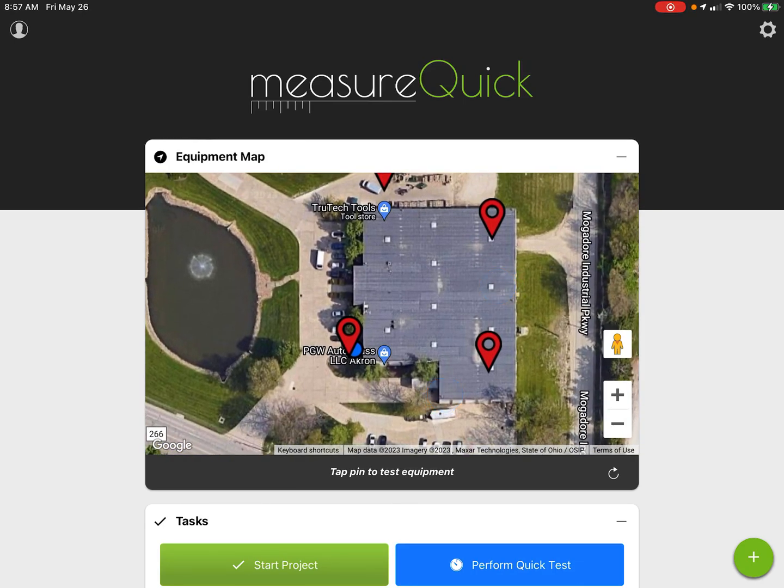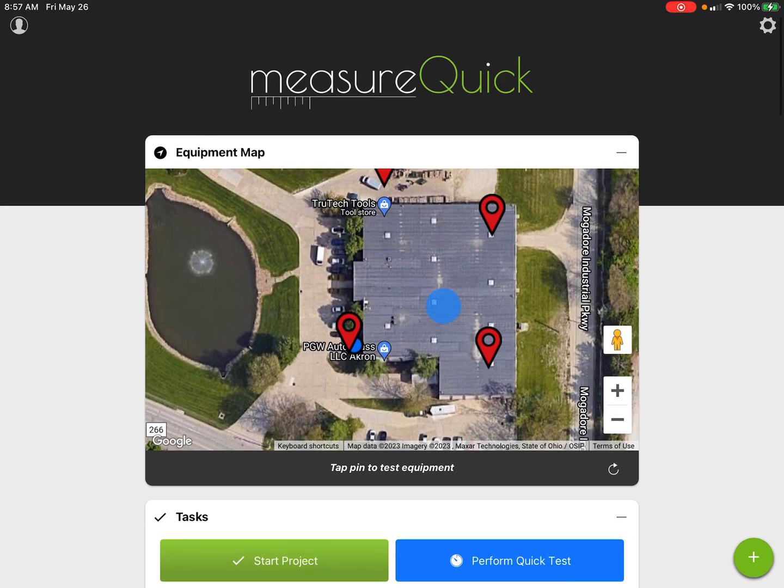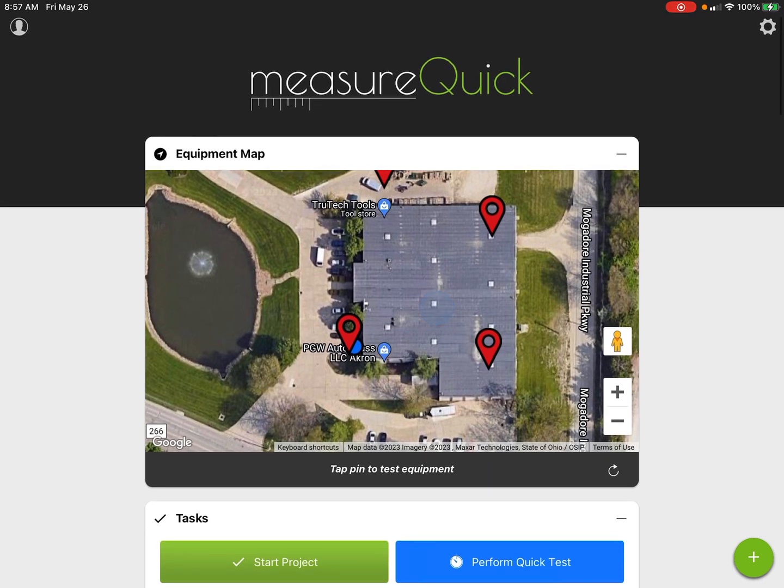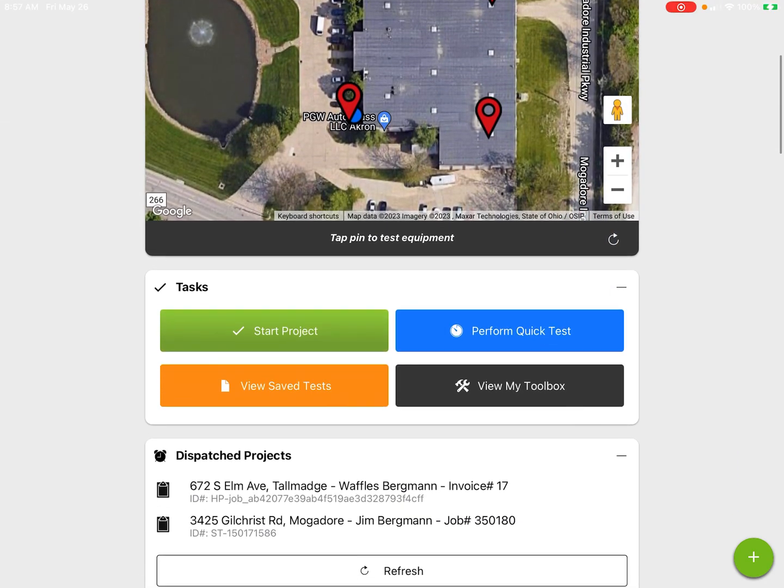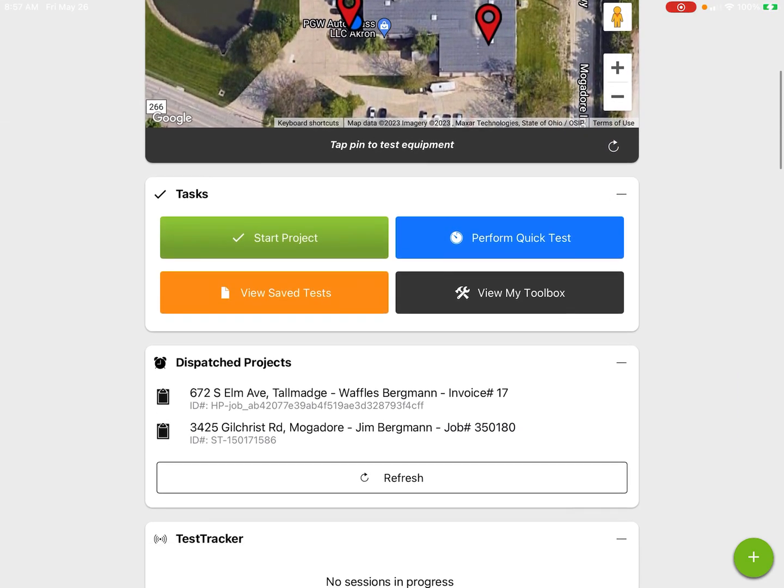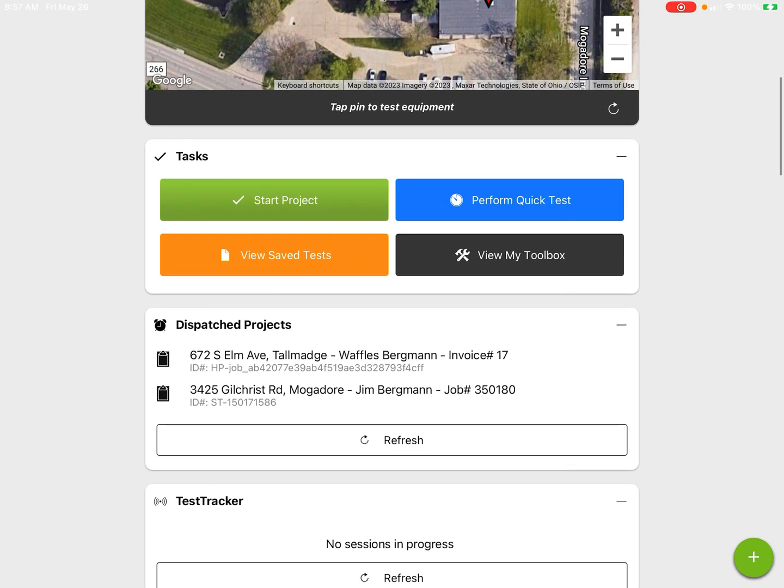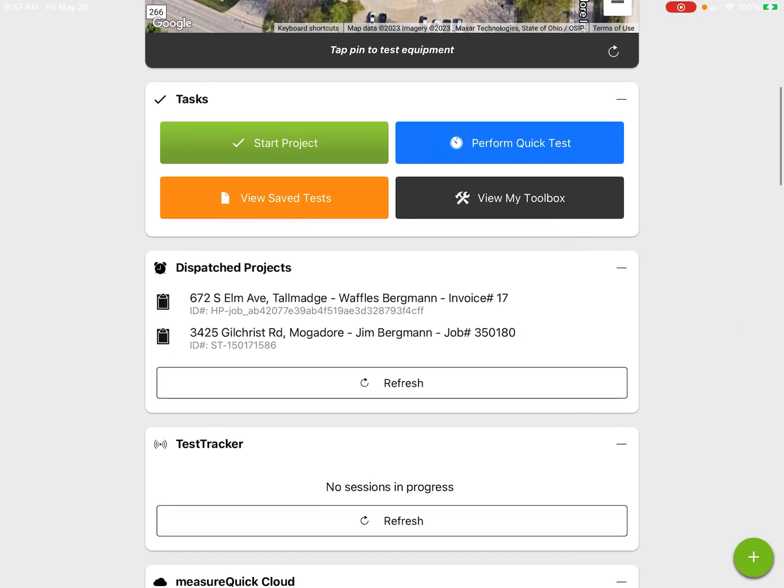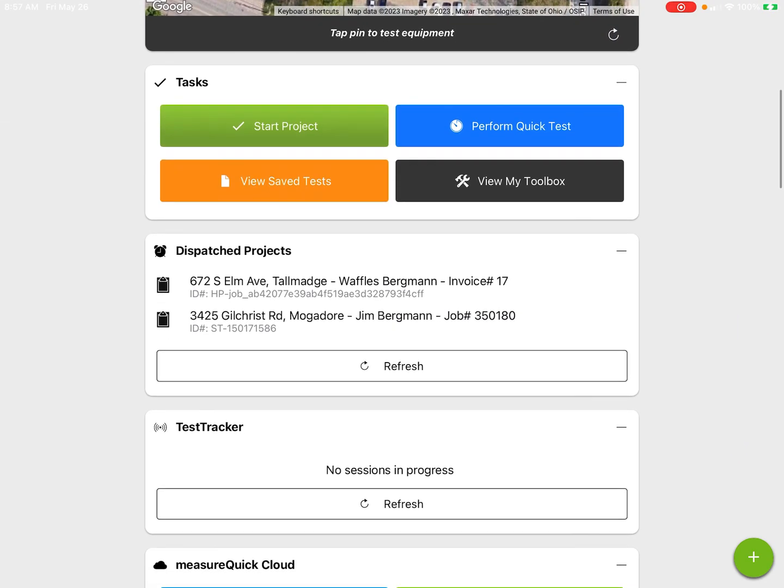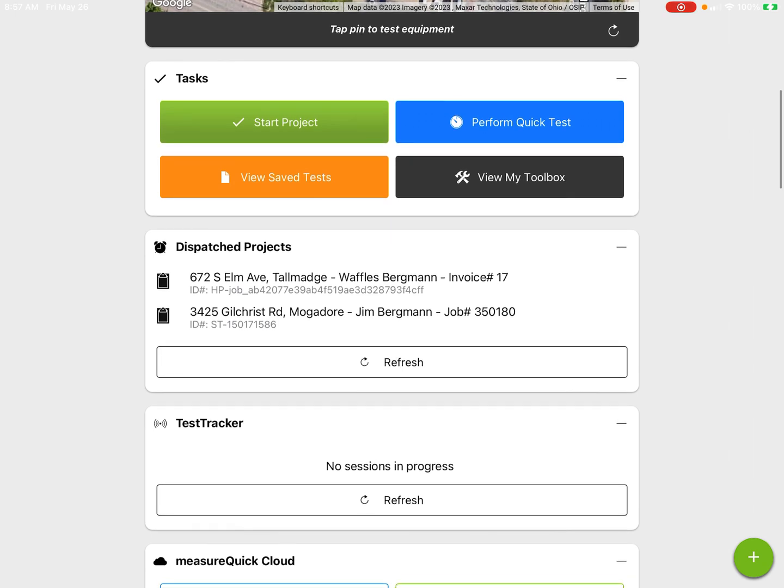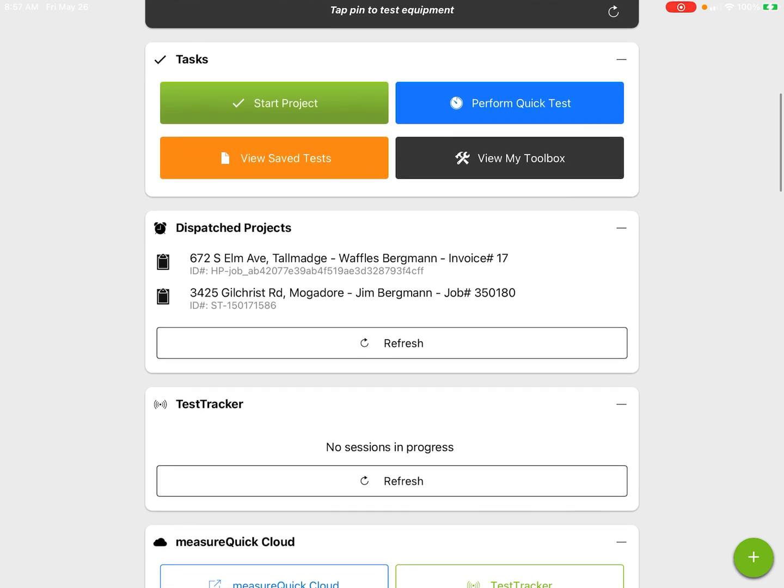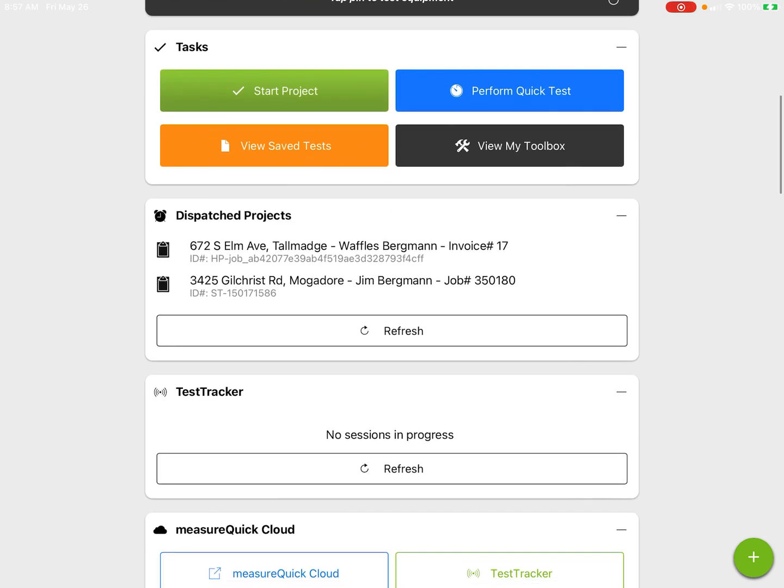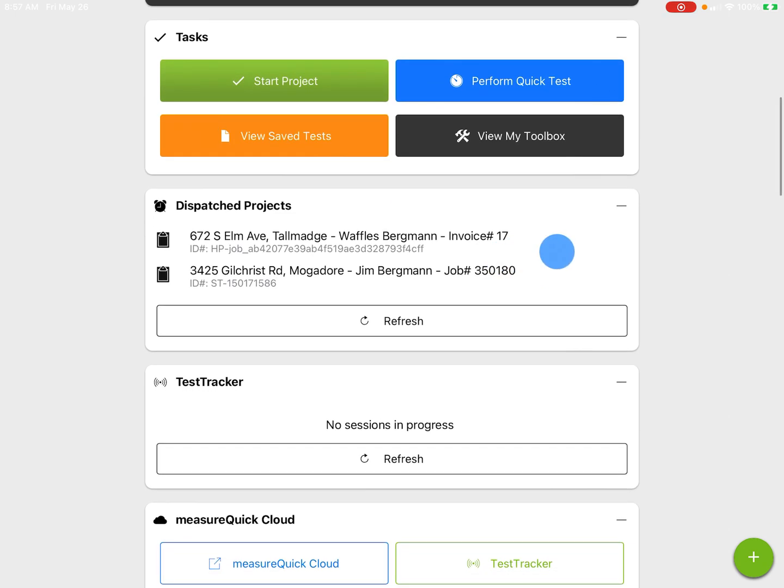Alright, so we're going to dispatch to a job site and put a pin right here on this piece of equipment. Everybody that's got a cloud account—everyone with a measureQuick account has a cloud account. Just to note here, there's two that I've already been dispatched to.